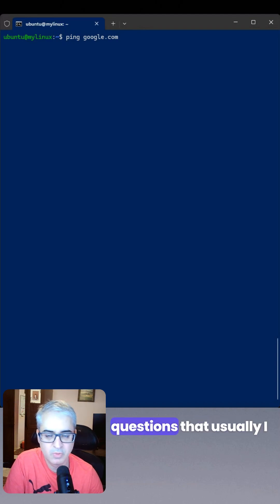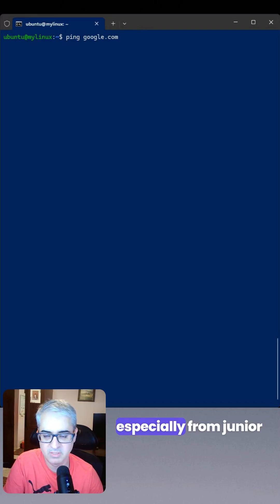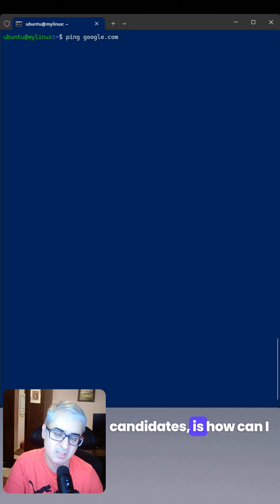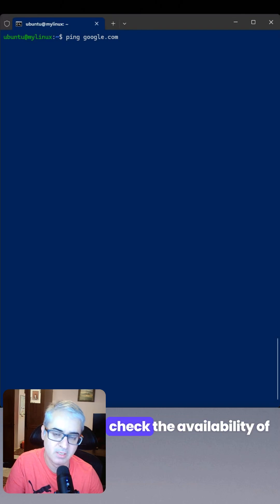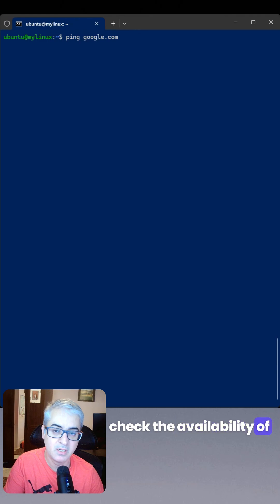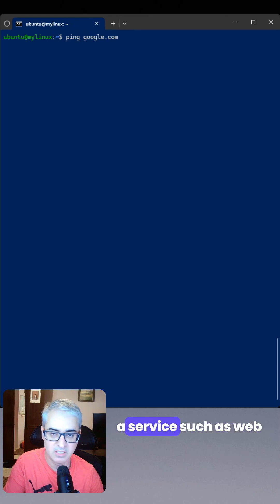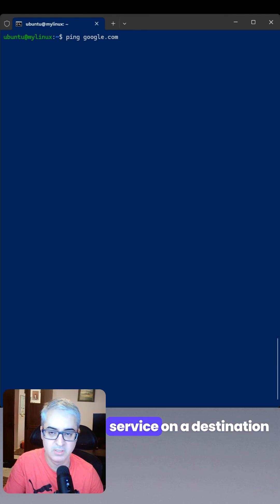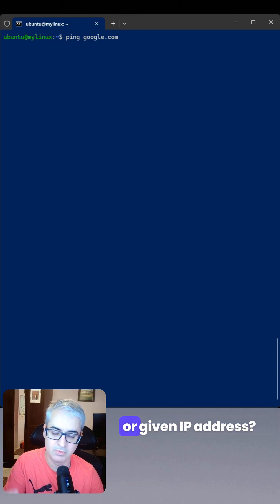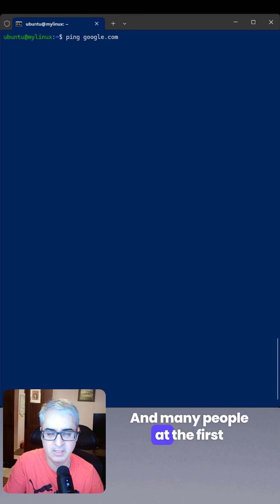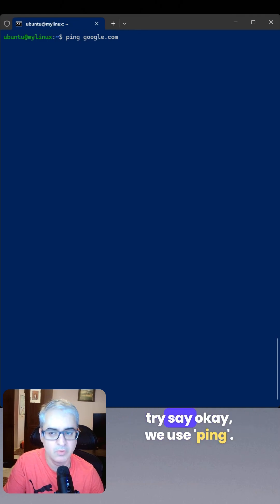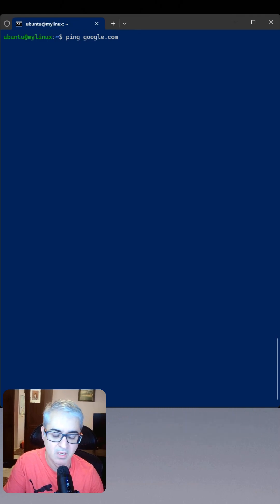One of the typical questions that I usually ask in any interview, especially from junior candidates, is how can I check the availability of a service such as a web service on a destination or given IP address? And many people at the first try say, okay, we use ping.